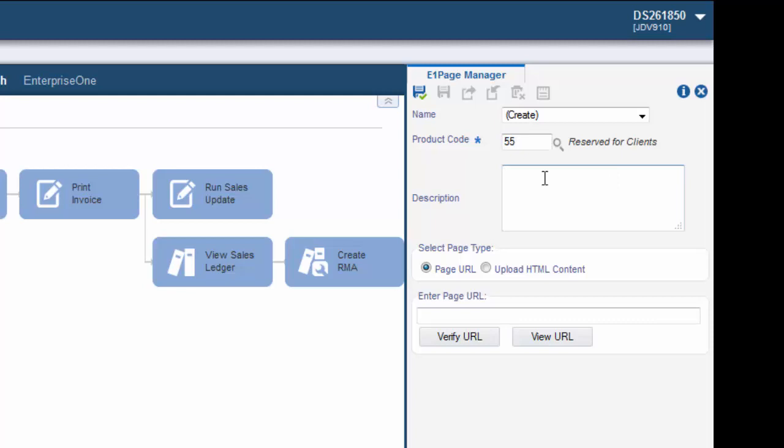Enter a description for your Enterprise One page. This is the text that displays when you hover over the tab name. We will enter customer service as our description.